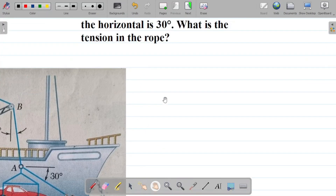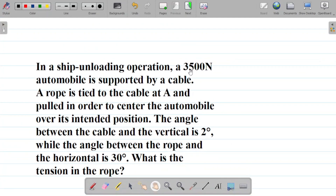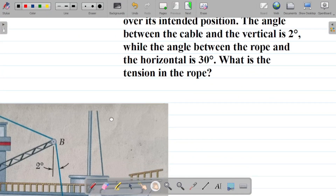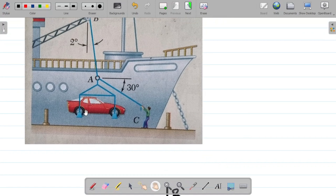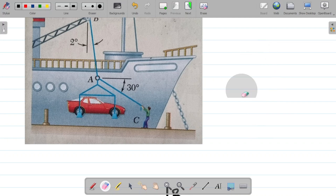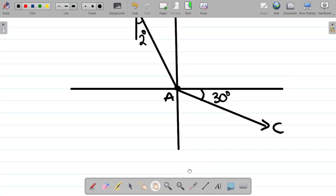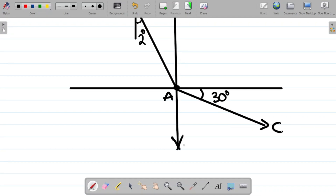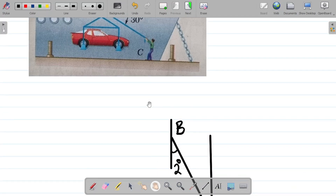Now, what else do we have? They said a 3500 Newton automobile — that's simply the weight of the car. We know that weight always acts vertically downwards, so if the weight of the car is 3500 Newton, it will act vertically downwards. So this becomes 3500 Newton in our diagram.